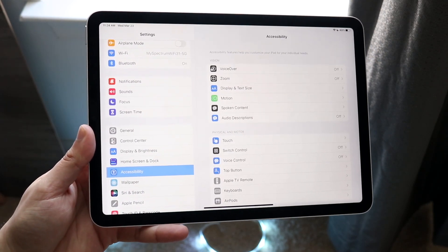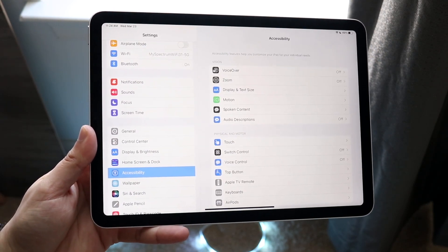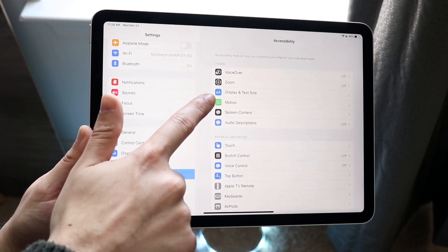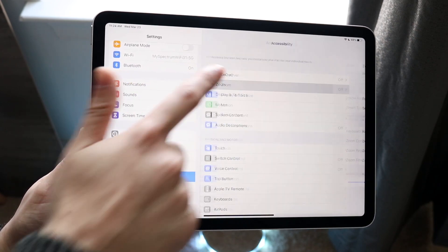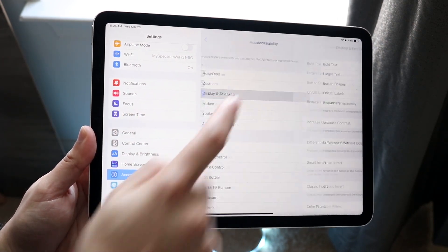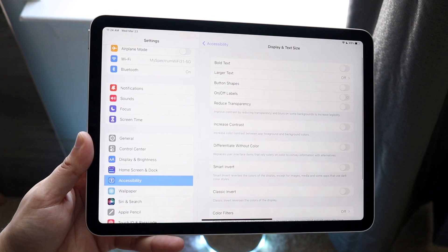Click on Accessibility, and then click on Display and Text Size, which is right there. So go ahead and click on Display and Text Size right there.